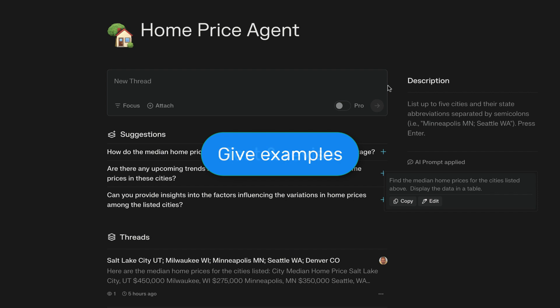Finally, you will want to test and revise the AI prompt. You will write the AI prompt in the Perplexity agent and try it out. And if it doesn't work right, you'll rewrite it and keep rewriting it until it works exactly the way you want it to work.